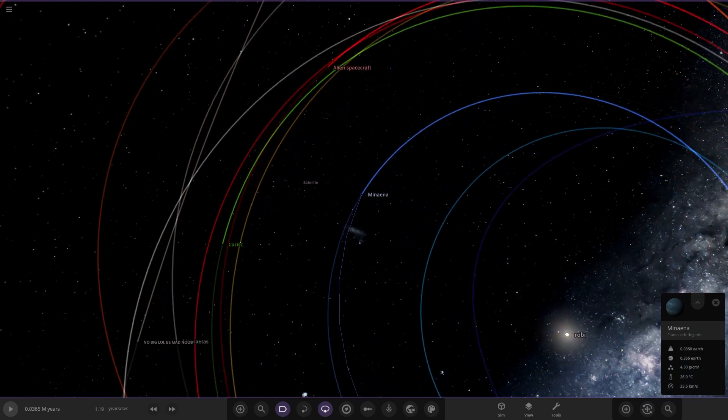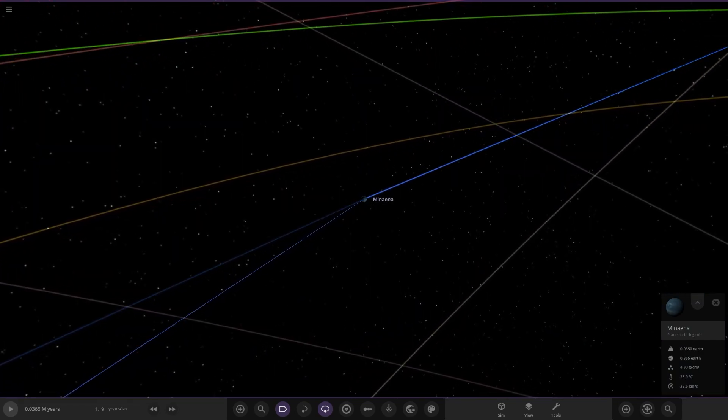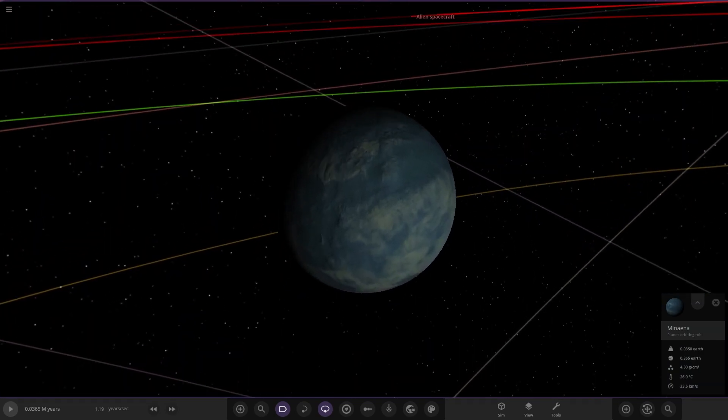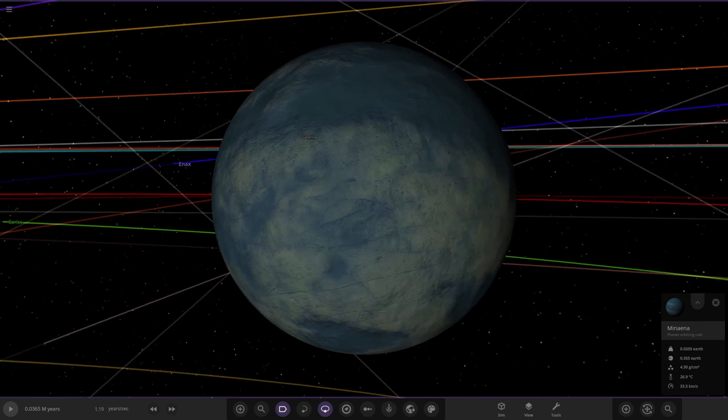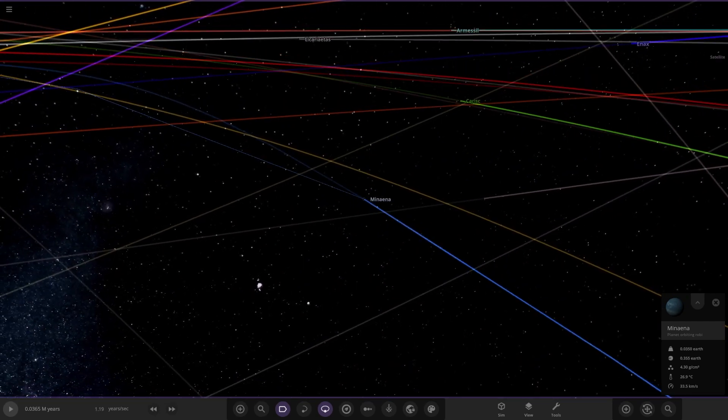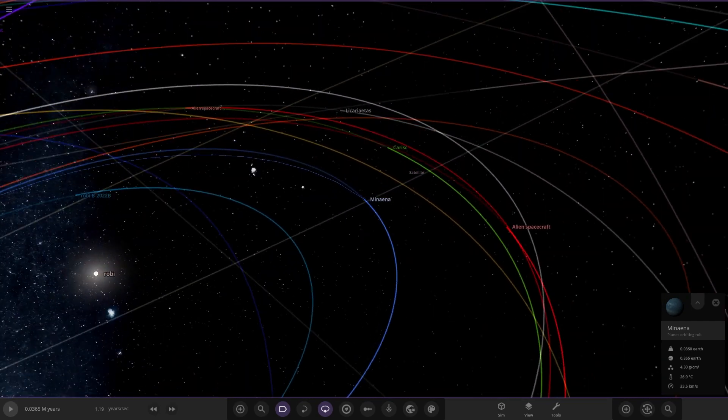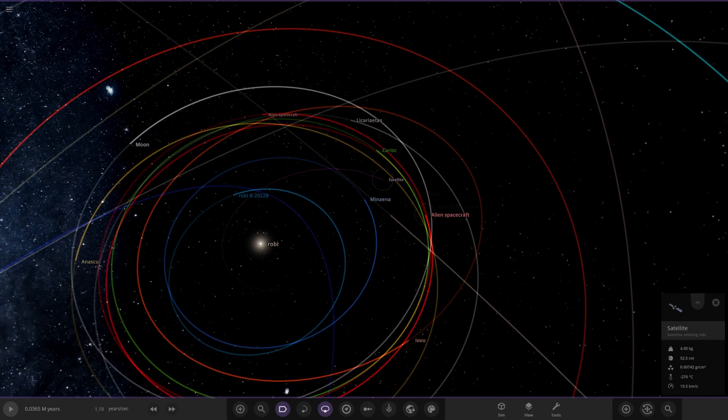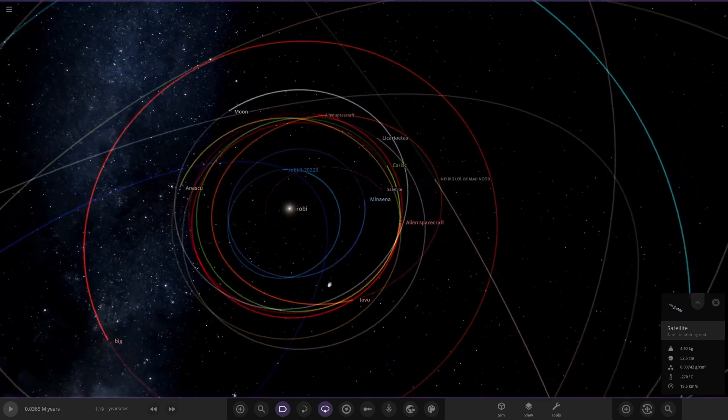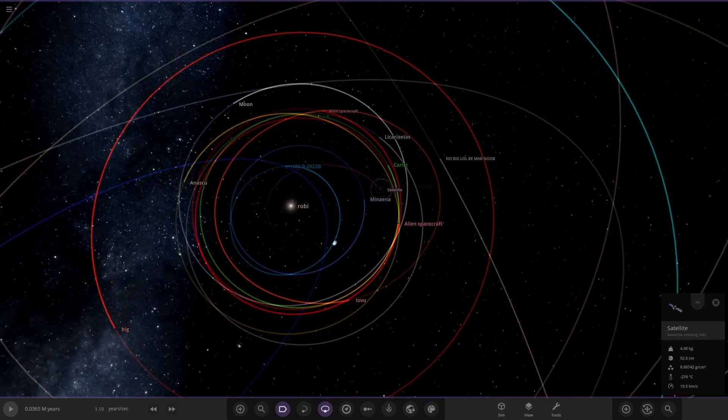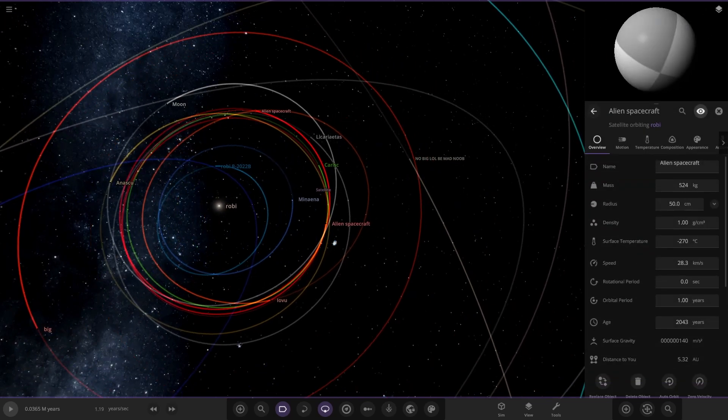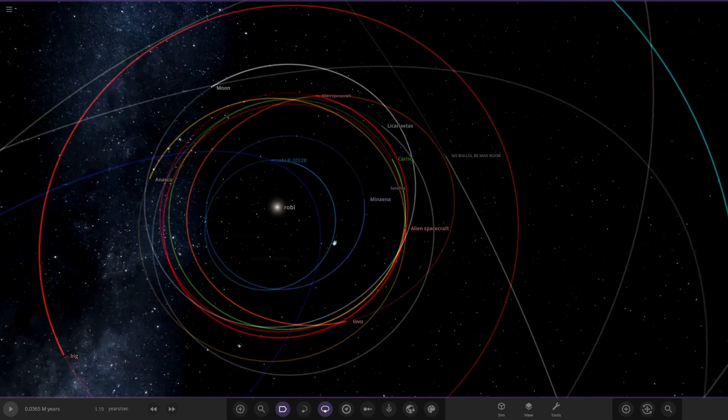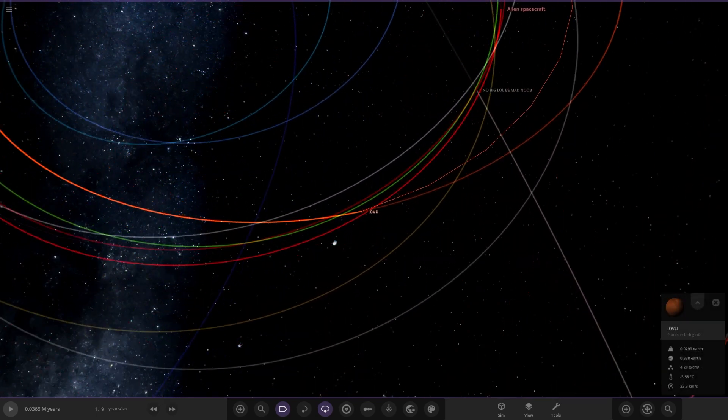Next planet we've got this one over here, another rocky planet. Not much going on there in terms of visuals though. Then we have another satellite just chilling there. Alien spacecraft, there's one of those in there, some sort of weird item.